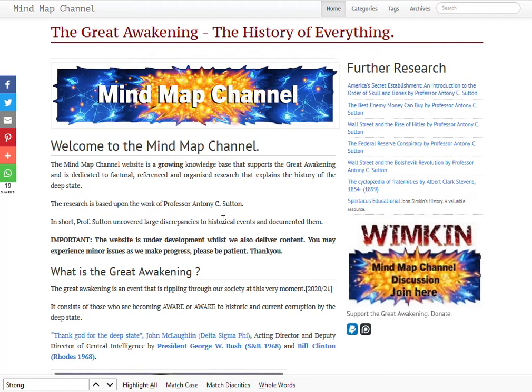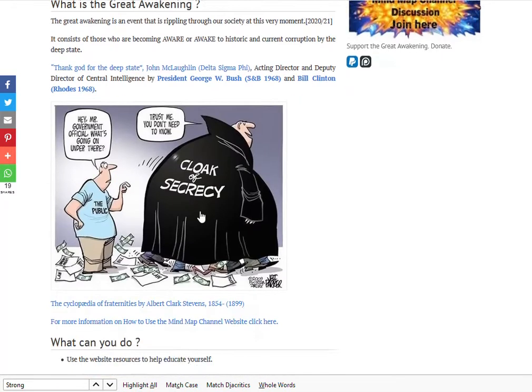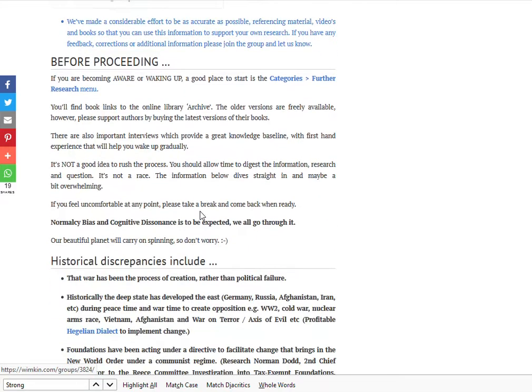I just wanted to give you an overview of the mindmapchannel.com website. It's new, having just been released a few weeks back. It's the follow-on to a Facebook group that I started earlier this year, which included very much the same sort of data covering Skull and Bones and Anthony C. Sutton's research, which all ties together. When you come to the homepage you'll see this information here — it's basically just an introduction as to what you're looking at.